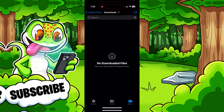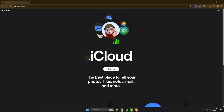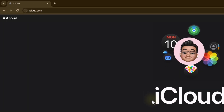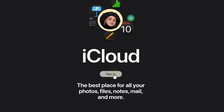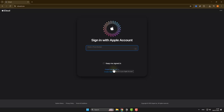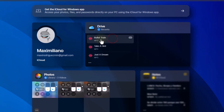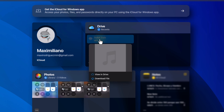Now go to your PC or Mac, open your favorite browser, and go to iCloud.com. Sign in with the same iCloud account that you use on your iPhone. Now download the songs.